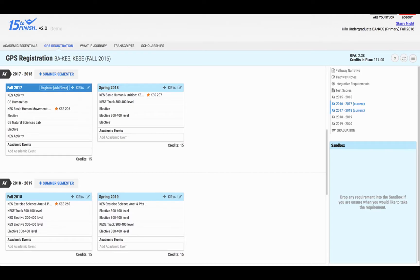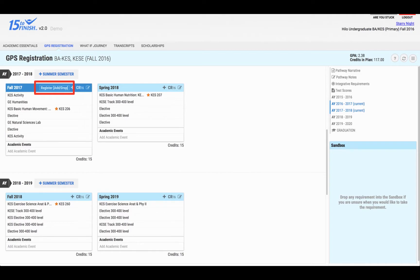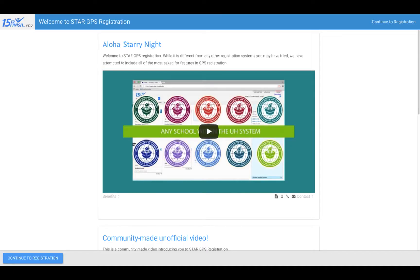Now let me show you how to register for classes. Look at the term you plan to register for. Click on register in the dark blue bar at the top of the term block. A page with informational videos on STAR and STAR GPS Registration will appear. These videos provide an overview of STAR and GPS registration.